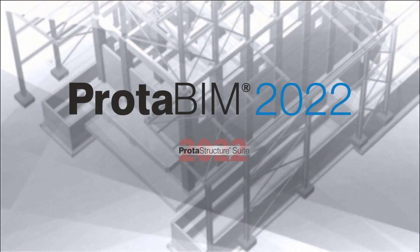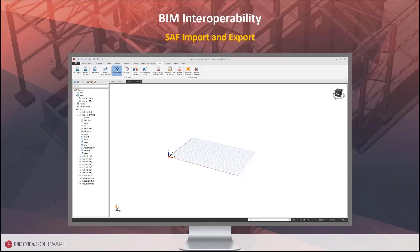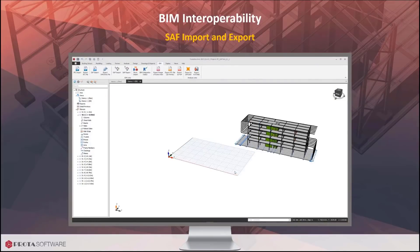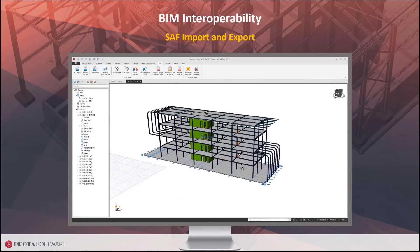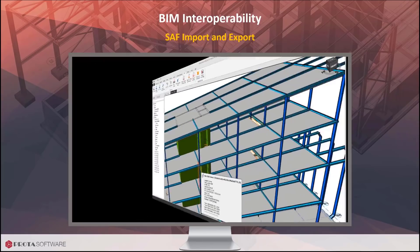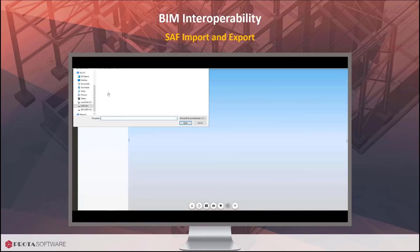ProtoBIM reinforces ProtoSoftware's standing as a leading provider of advanced BIM technology with new bi-directional links with the latest versions of Revit, IFC, DXF, SAF, and other recognized BIM and analysis formats.